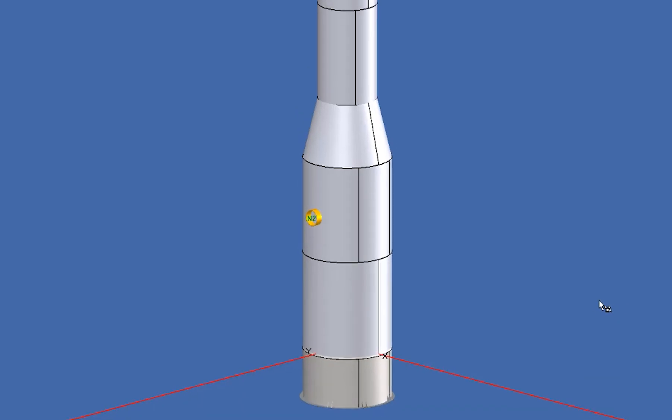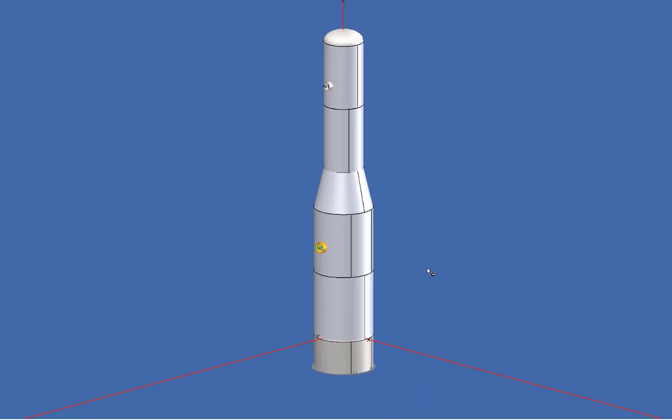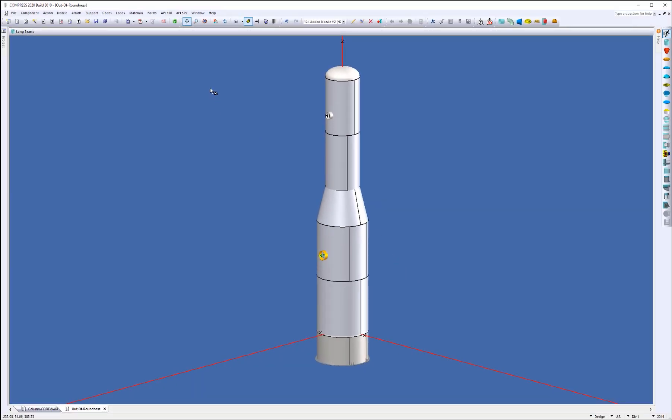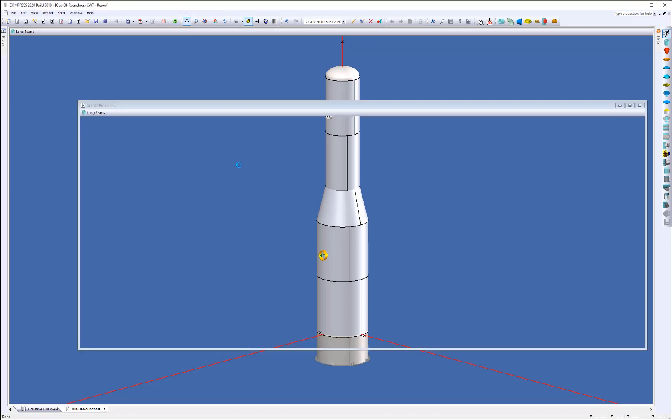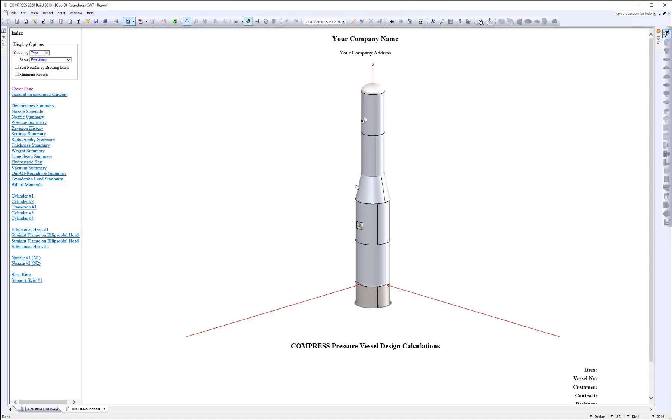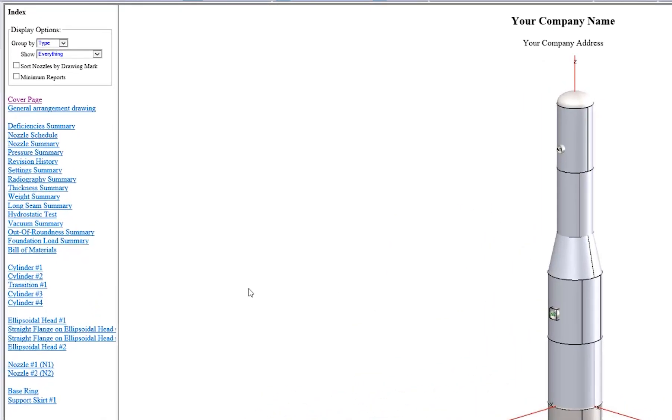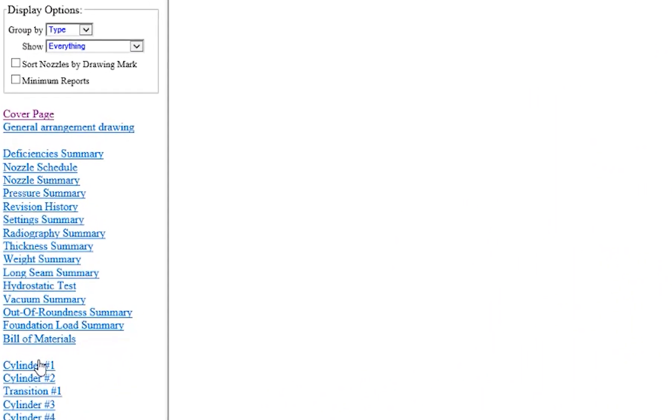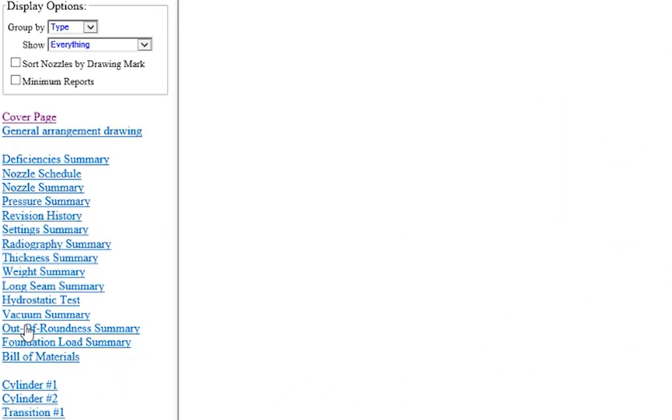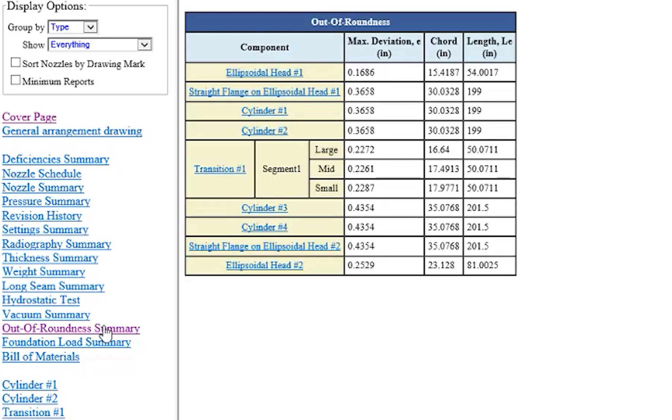So we simply just run the report. And then we can go through, we'll go through a cylinder report. But they're all going to be a similar style. You select the, well, we'll actually select the Out-of-Roundness Summary report first to show you here's all of the components, the max deviations, chord lengths, and equivalent lengths.